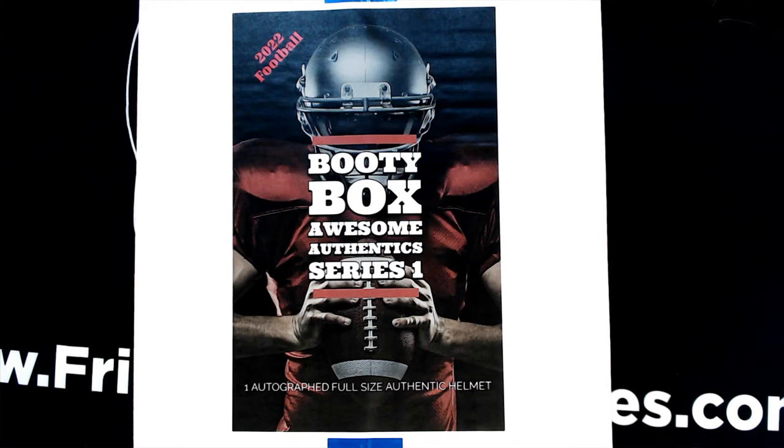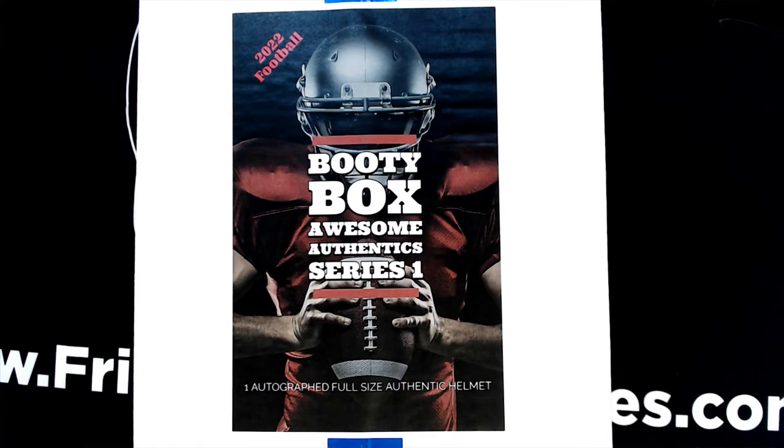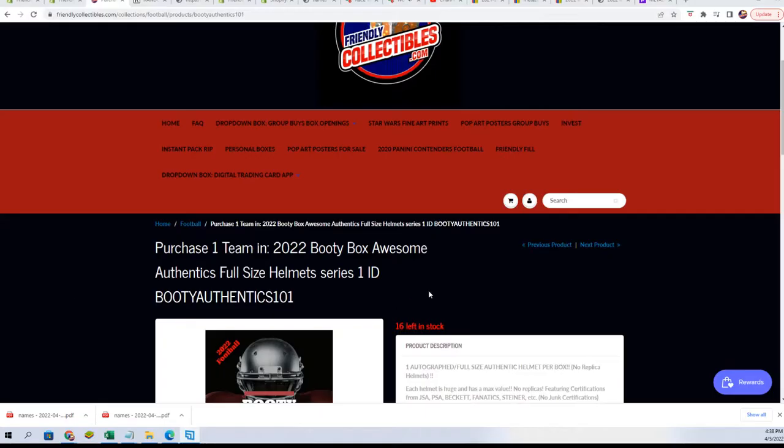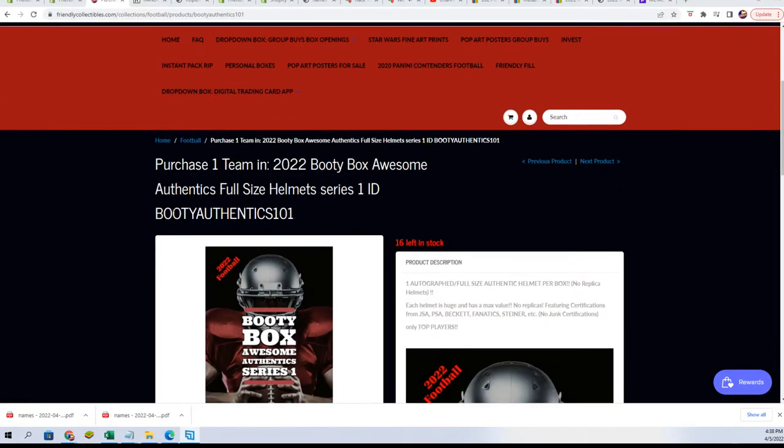Good luck everyone in the Booty Box Awesome Authentic Helmet Series 1. We're getting really close to breaking this open right now. Currently we're at 16 spots left and every spot is one team in the break for $27.99.